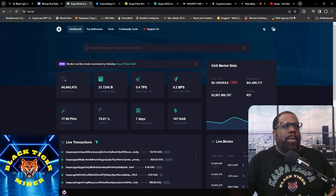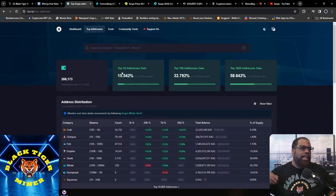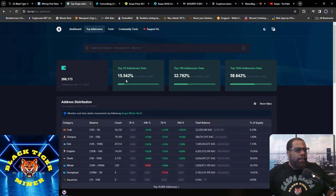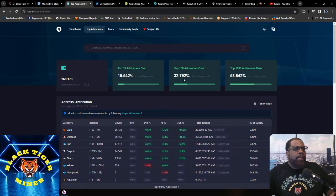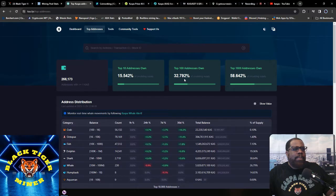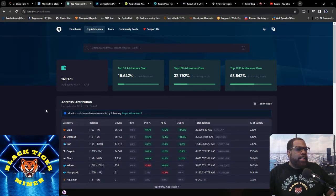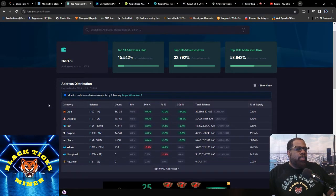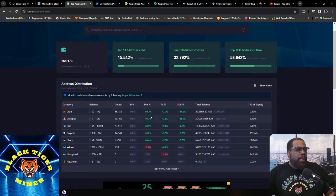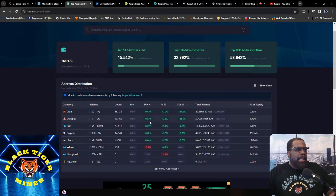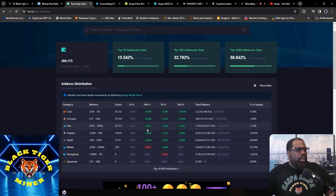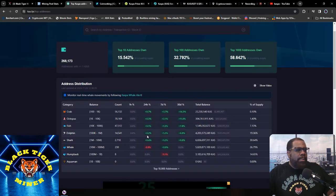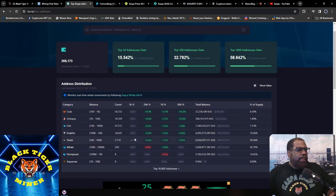Top 10 addresses own 15.5%, top 100 addresses own 32.92%, top 1000 own 58.64%. So 24-hour volume, crabs are up 0.7%, octopus is up 0.3%, fish is up 0.1%, dolphins is up 0.2%, sharks is up 0.4%, whales are down 0.9%, and humpback is back to eight.